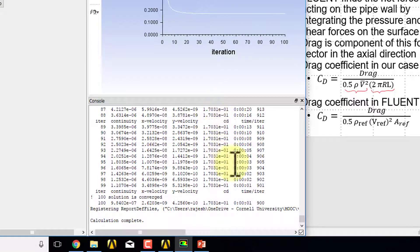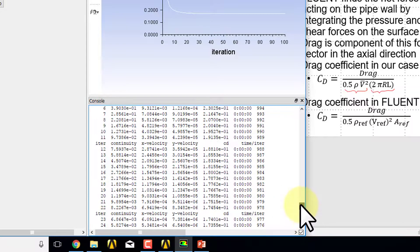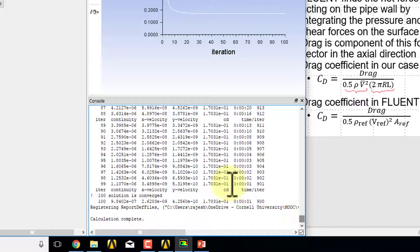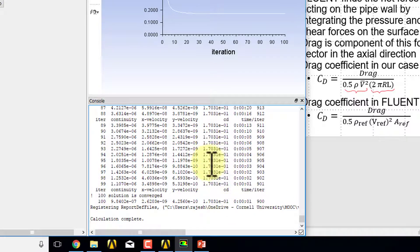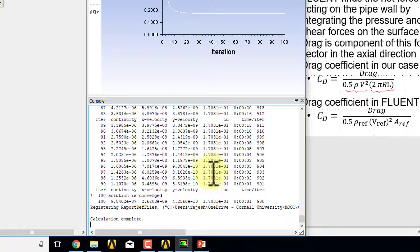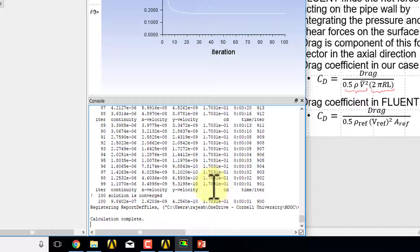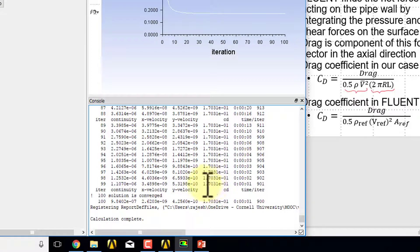It looks like the drag coefficient is not changing for many iterations and the value is around 0.17, which is close to this friction coefficient in the fully developed region of 0.16, so that's heartening.